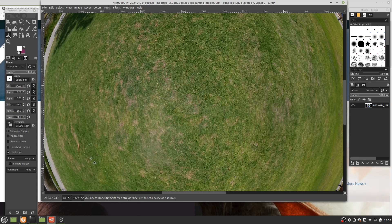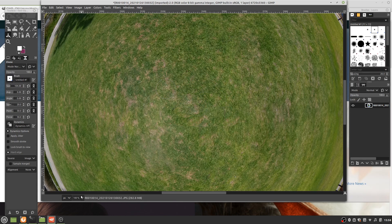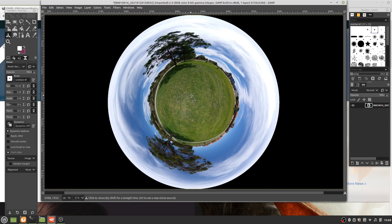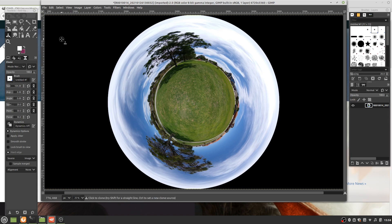Let's zoom out a little bit, to 25 percent. What we could do now if we wanted is perhaps add a logo or some text.